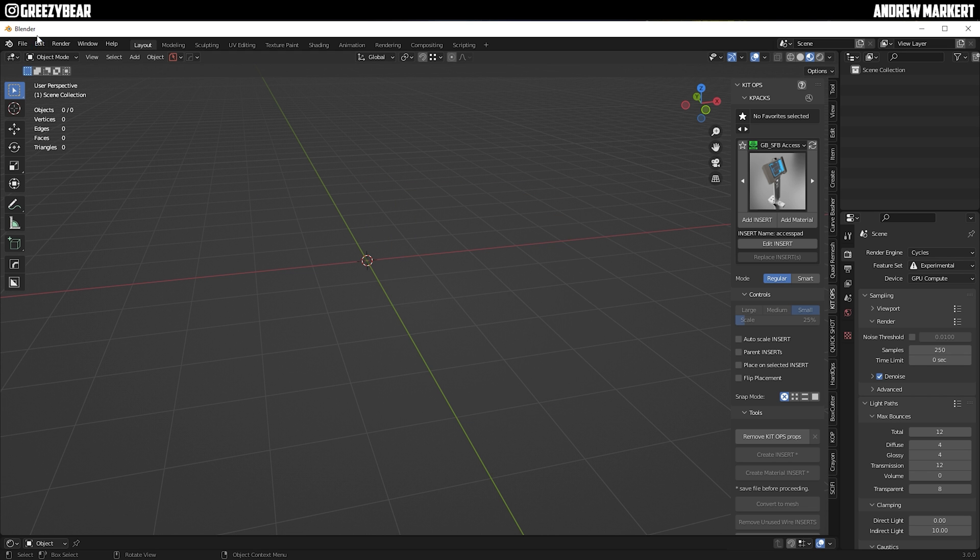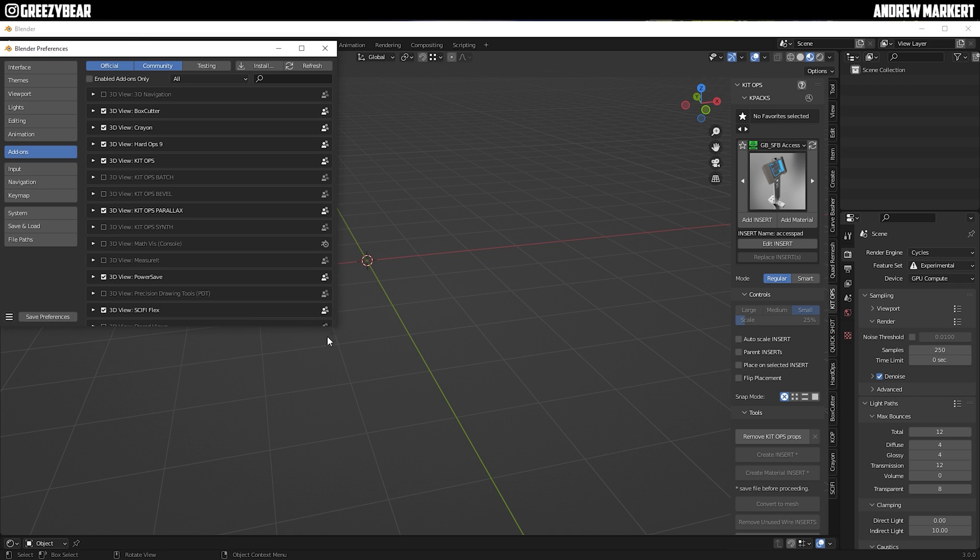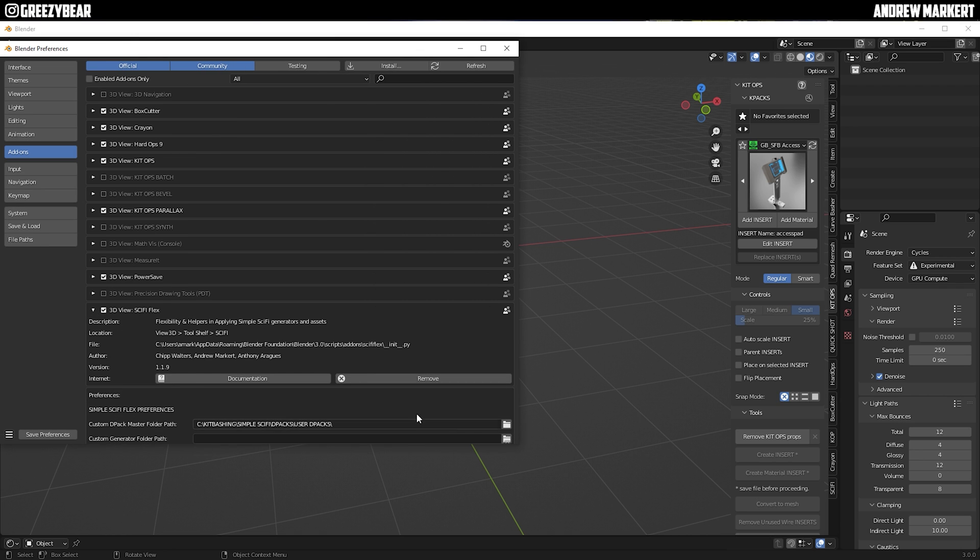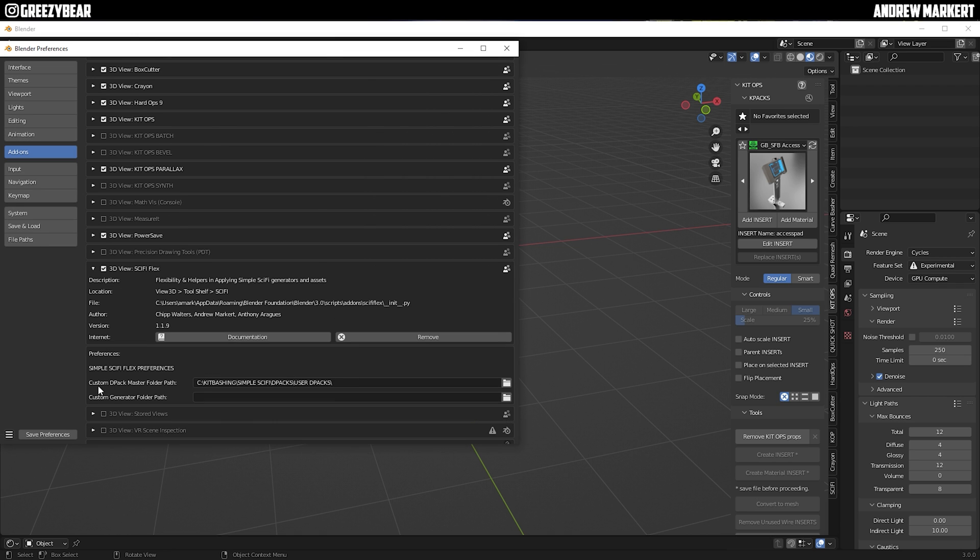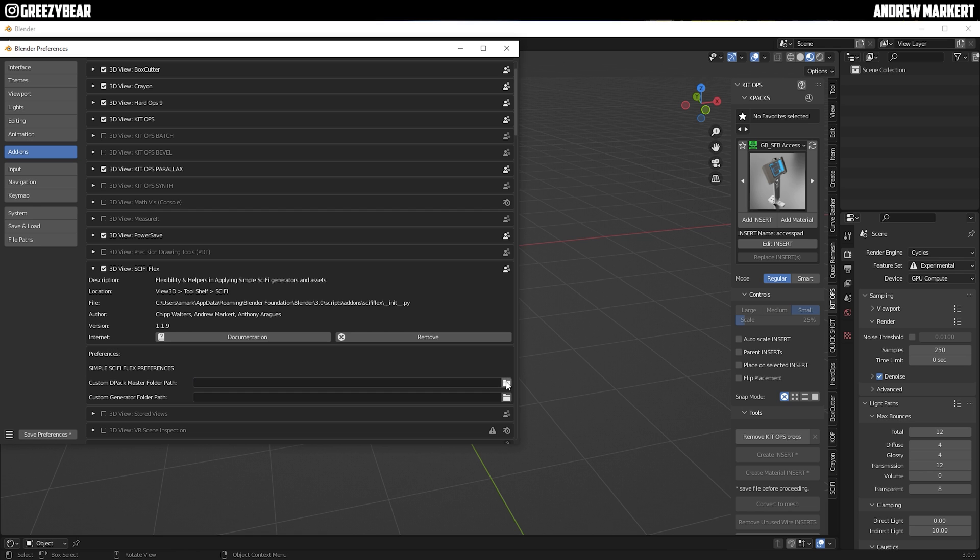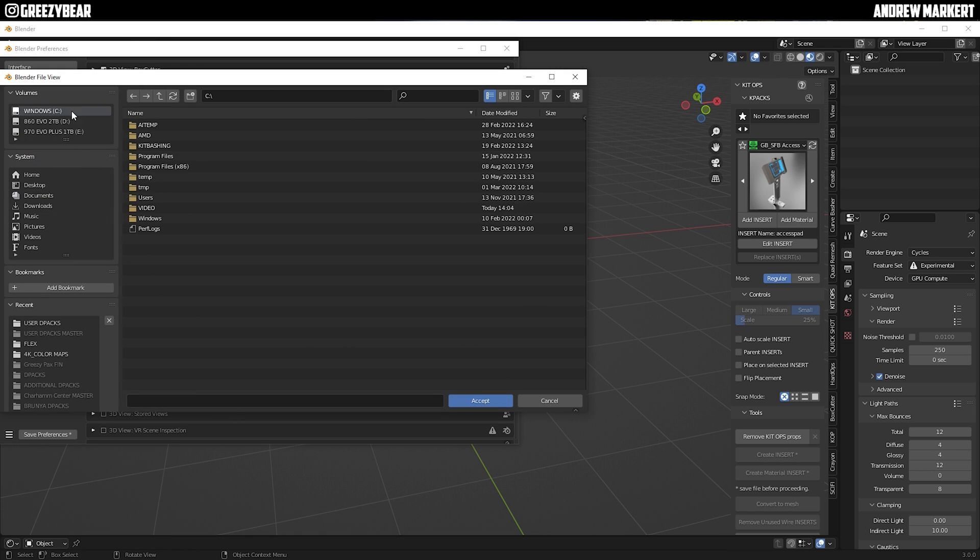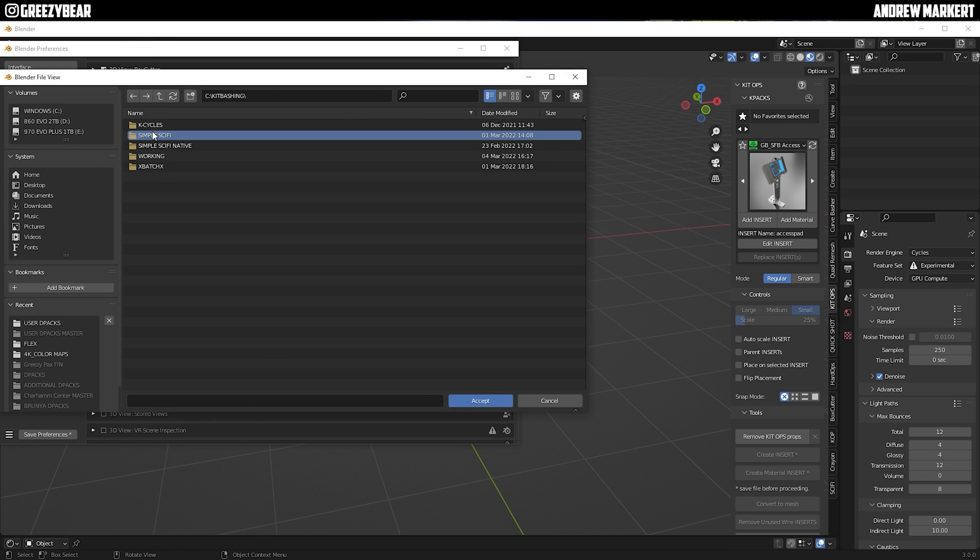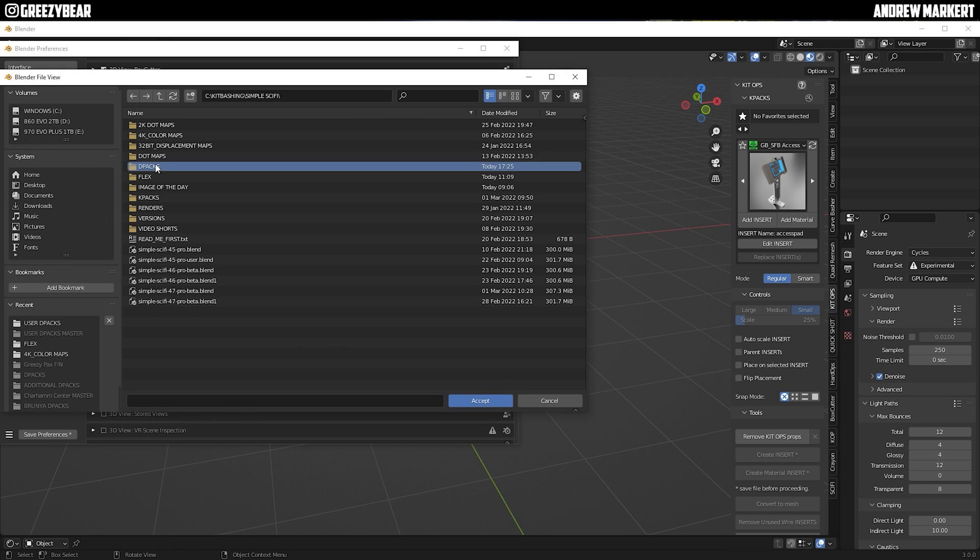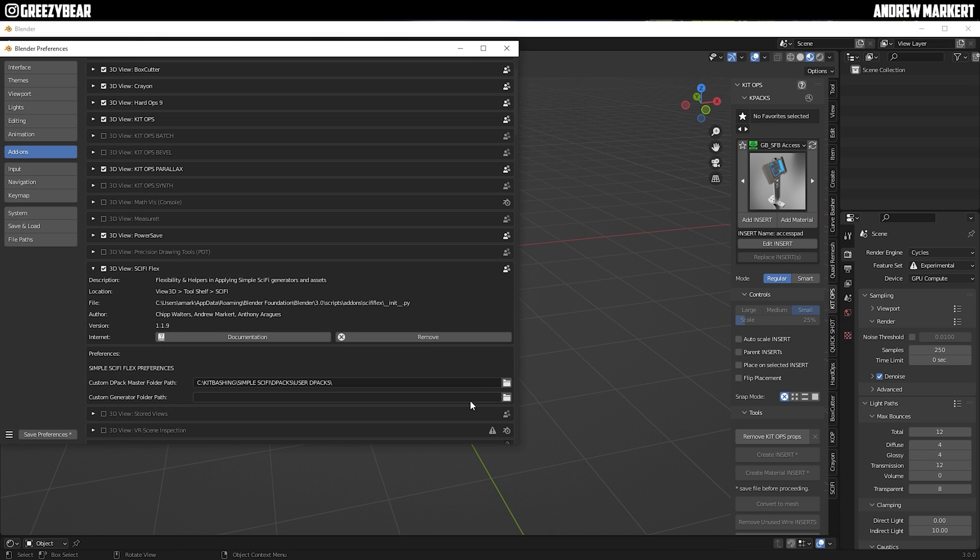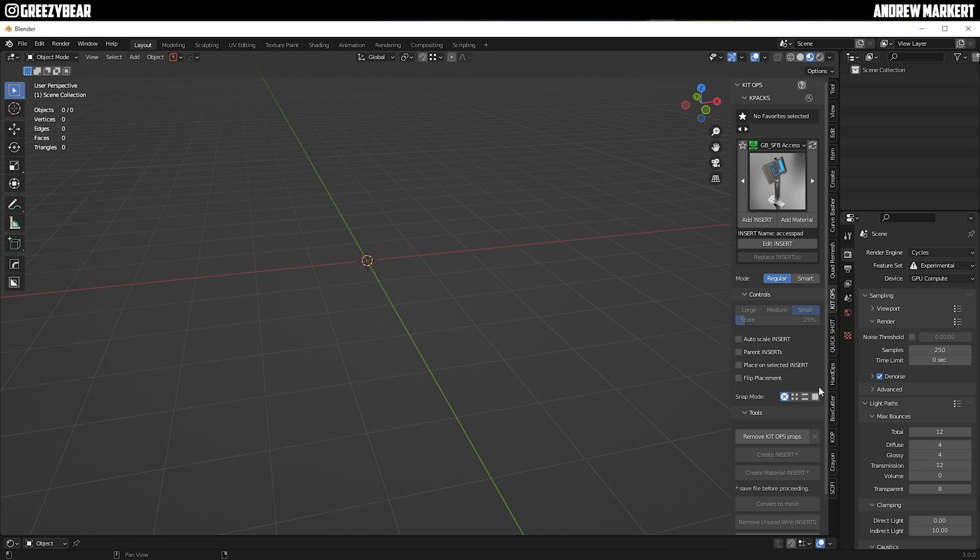Once I launch Blender, I go into Preferences and I pull down the toggle for Flex. You'll see a Master Folder Path. Now I'm going to delete this. What you're going to do is link it up like a K-pack, but this will be a D-pack. So you're going to drive to your D-pack, say User D-packs, Accept, Accept.